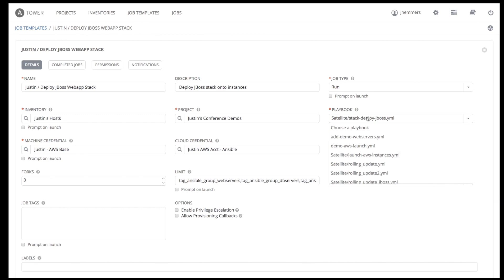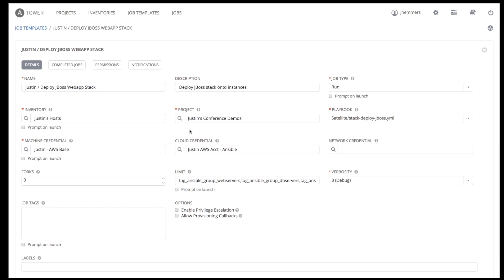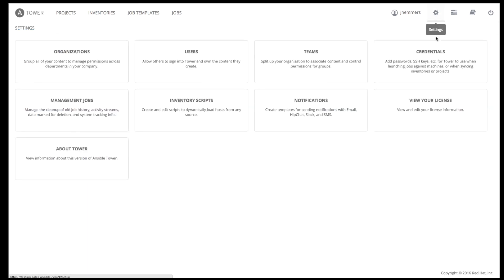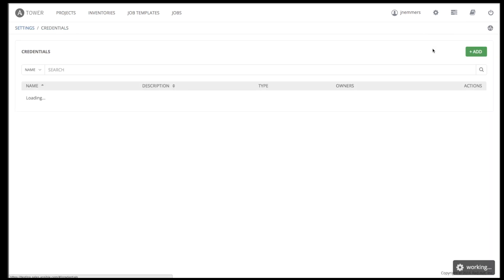Next up is configuring the correct credentials needed to run Ansible against the hosts in our selected inventory. I've selected a machine credential and the credential for AWS for our EC2 systems management. So let's take a look at how credentials are set up.